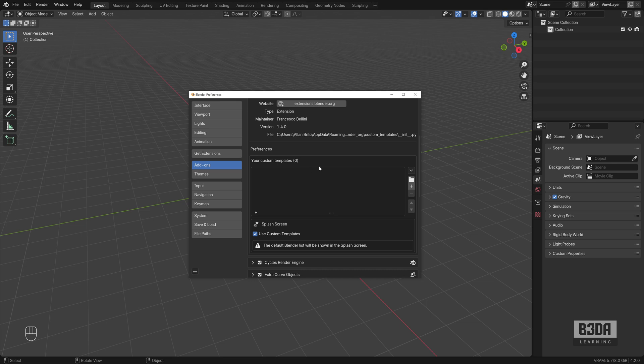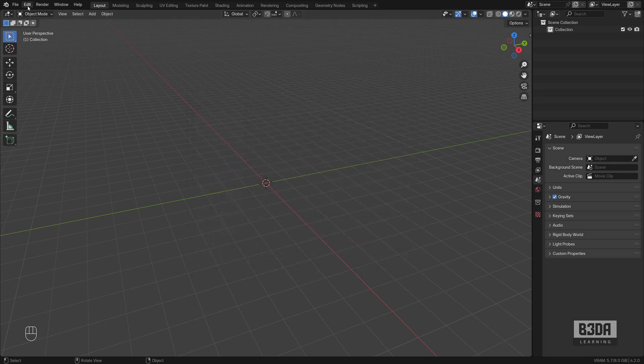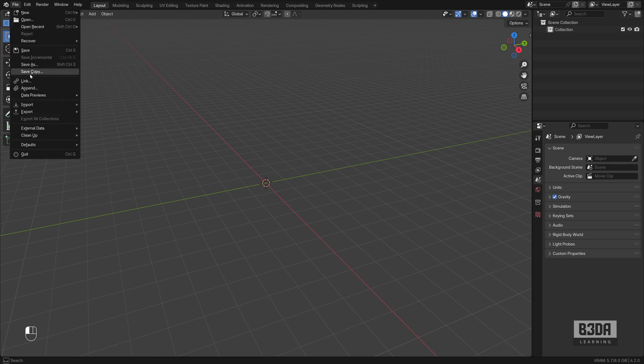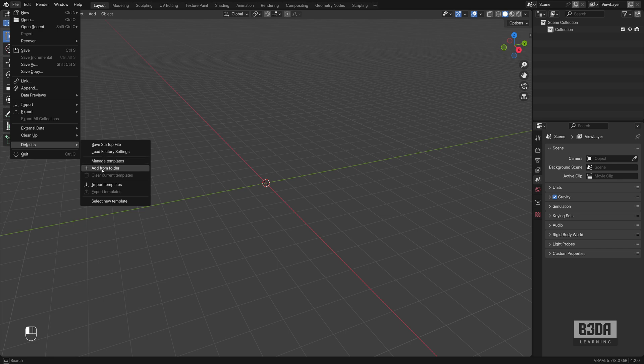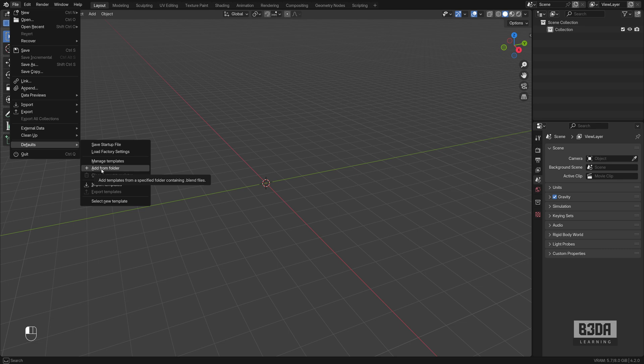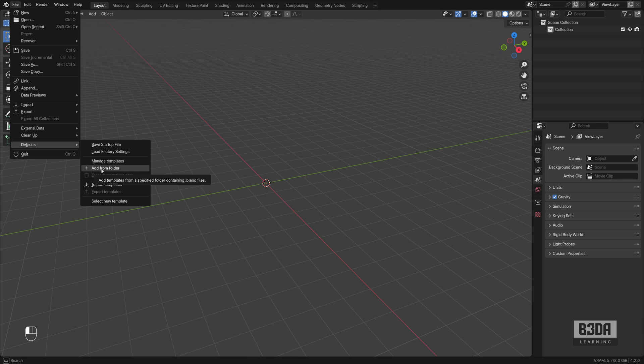You will see that it will give you a list here to add more templates and it will also change your defaults. It will give you some more options here. You can manage templates. You can add the templates from a folder and the best part is that those templates, they are Blender files. So if you have a Blender file with a project that you already have saved, you can use it as a template, which is incredible.